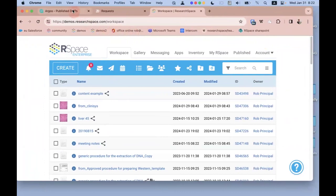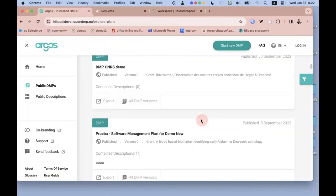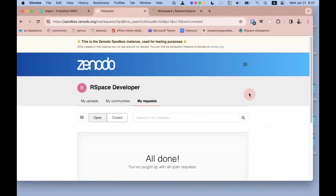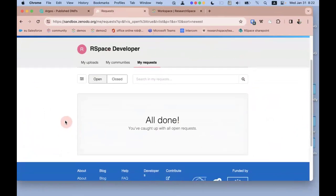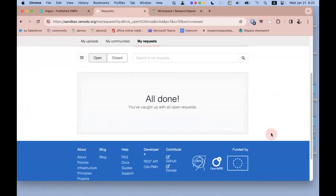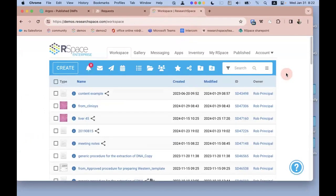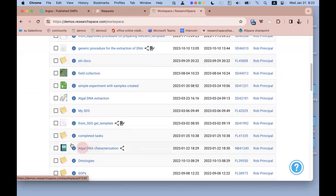For this demonstration we're using the sandbox version of Argos, which already has some demonstration DMPs installed. Here is the sandbox version of Zenodo — you can see my account is empty, no data deposits currently. When you log into RSpace you're brought to the Workspace, where you create documents organized into folders or notebooks designed to tell the story of your research.